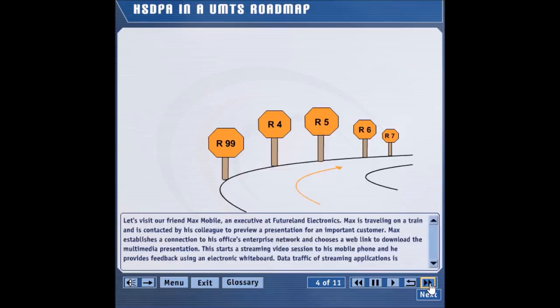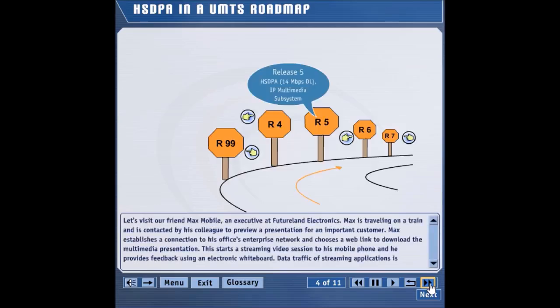Initial UMTS, or Universal Mobile Telecommunication System, deployments are based on Release 99. HSDPA is a Release 5 feature. Another Release 5 feature is the IP Multimedia Subsystem, a core network system that allows for a variety of multimedia services. Point the arrow to a specific release to see the basic features provided by a given release.